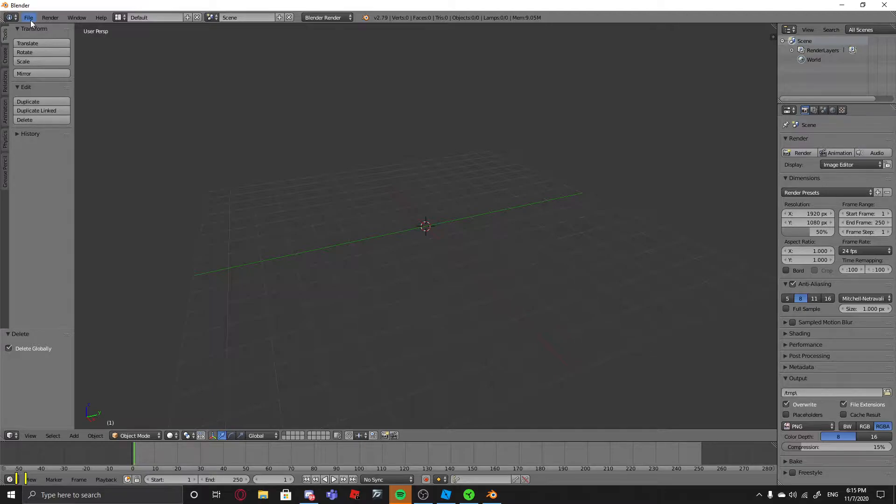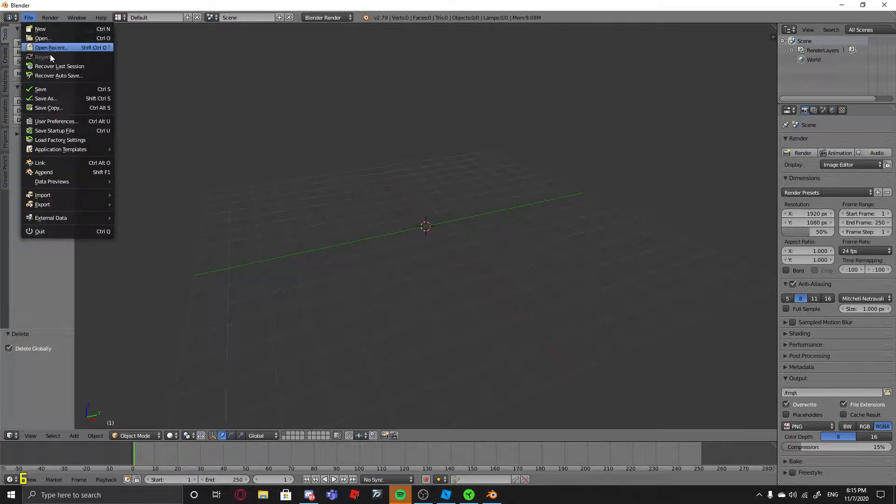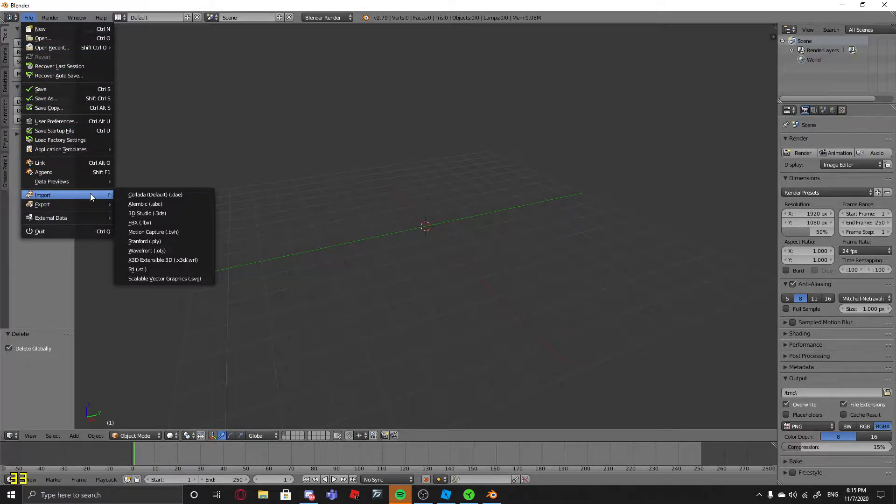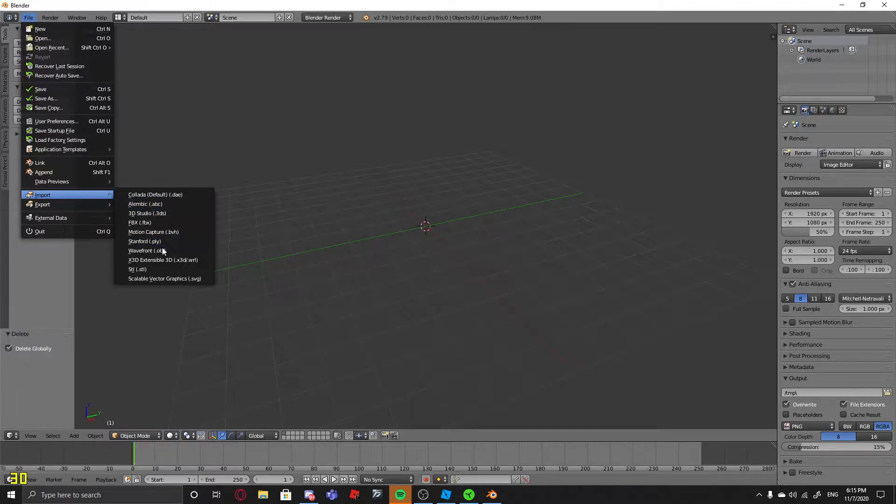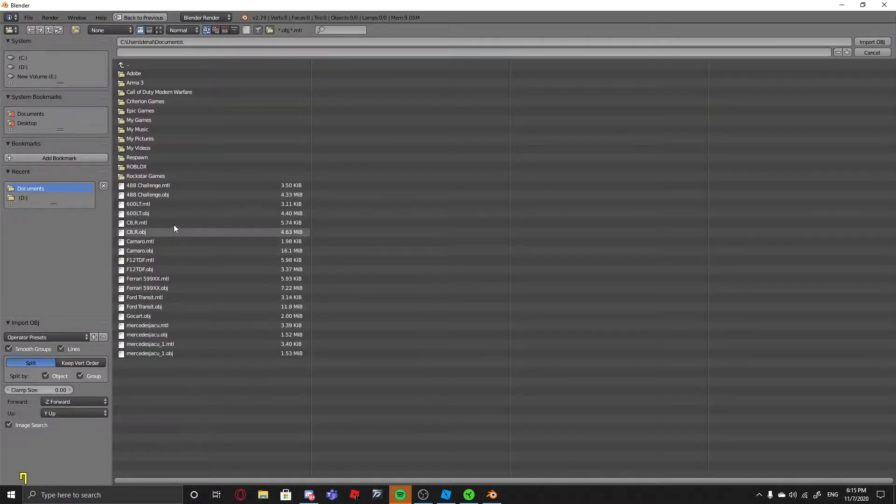Once you have everything deleted, go to File, Import, OBJ or whatever your file is, and then click the Car.